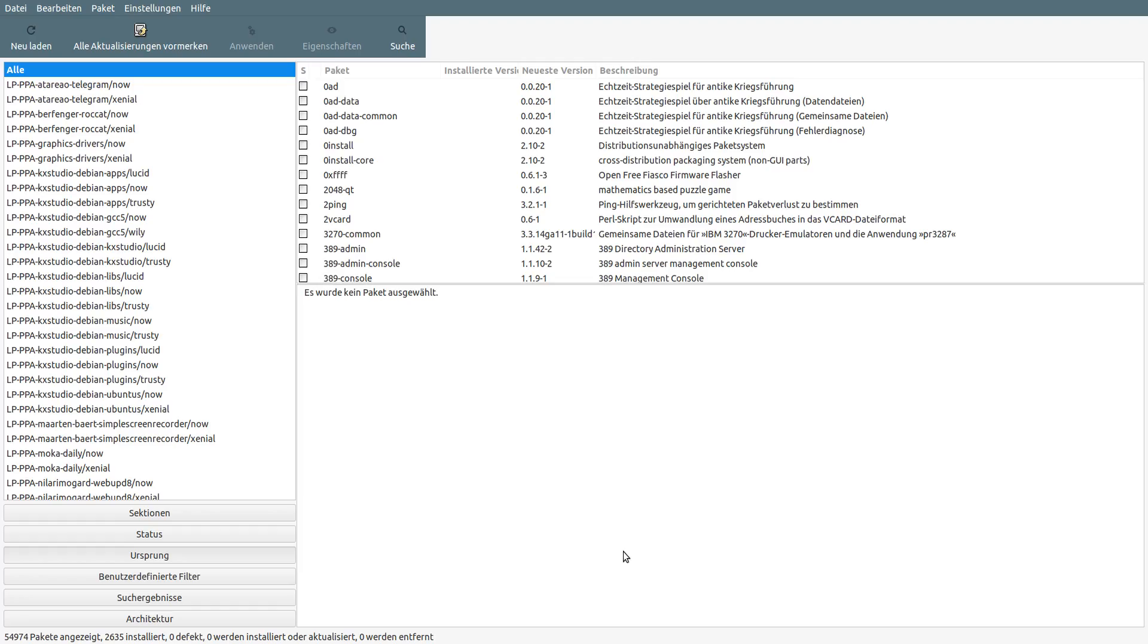If you are not familiar installing software on Ubuntu, you can either do this by using the Synaptic packet management tool or your terminal.